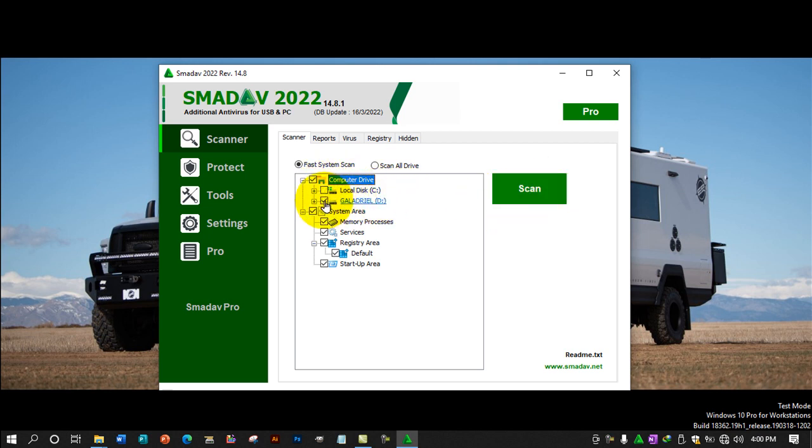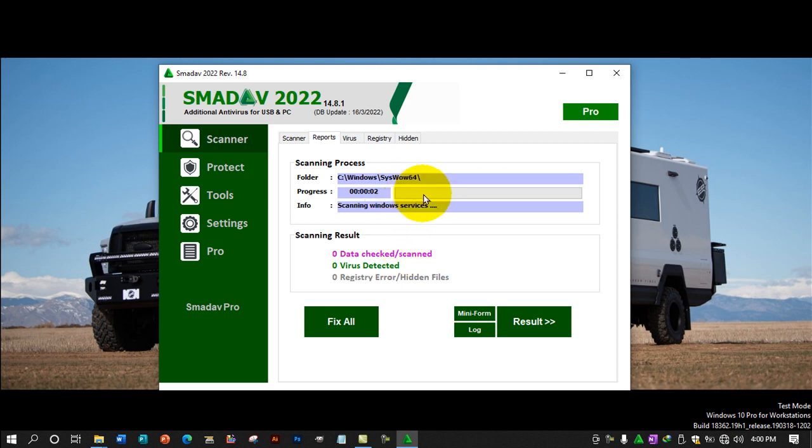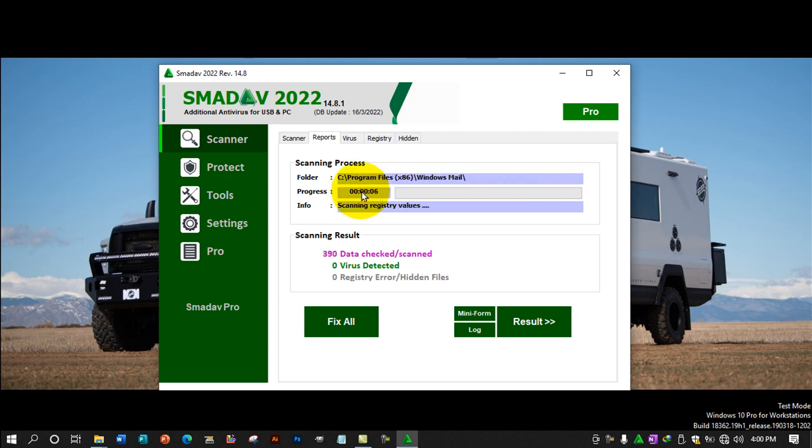In this case, I'm clicking the flash drive, then I'm clicking scan. Once you click scan, it starts scanning. The progress bar shows the scan progress. It shows how many minutes it's taking to scan the flash drive or computer.